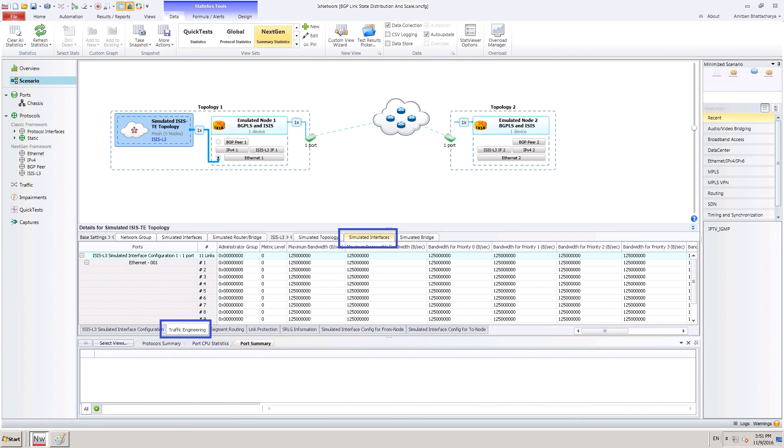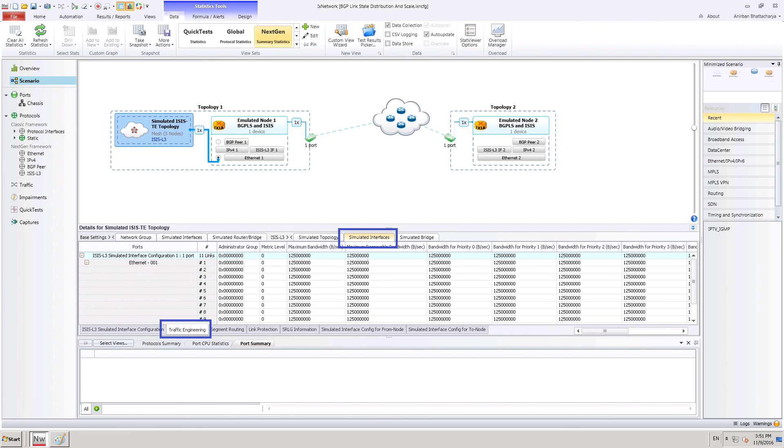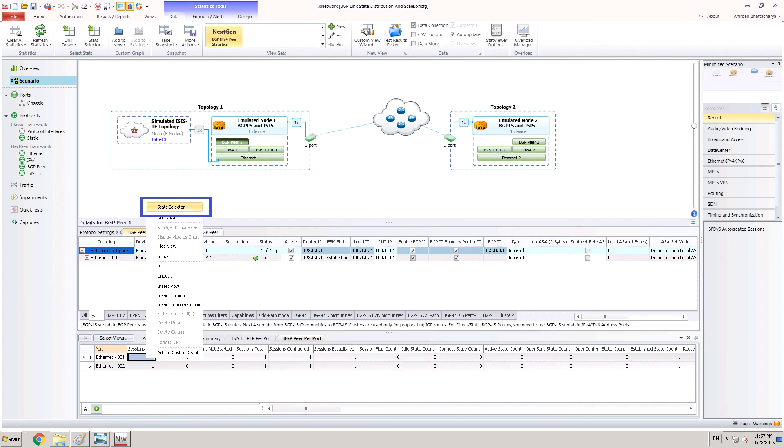To change different values for the interface traffic engineering parameters, we can go to the simulated interfaces tab and change from here. As shown, the parameters like administrator group, metric level and different bandwidth values can be updated from here. Let us now start the topology.